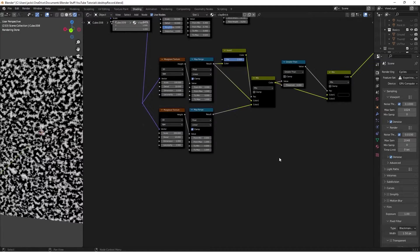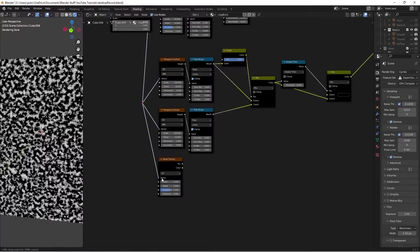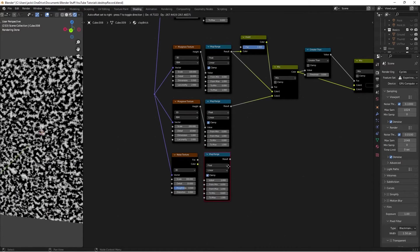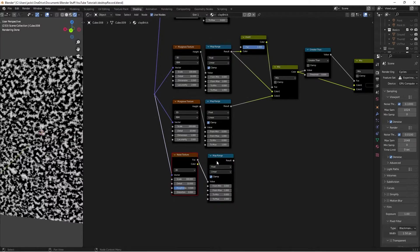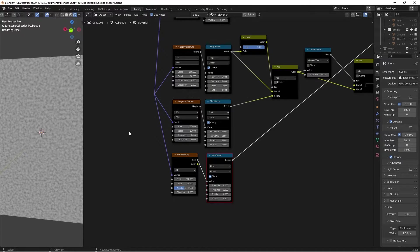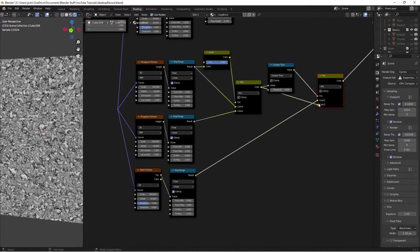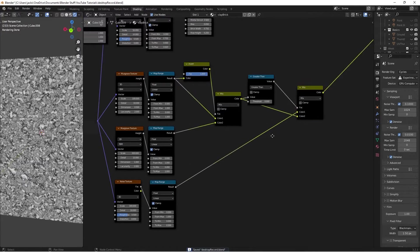Hit Shift+A, search for a Noise Texture, plug the vector in, then change the scale on this noise texture up to 300 and the detail to 10. Duplicate the Map Range with Shift+D, plug this factor into the value, and bring the maximum down to 0.5. On preview we have a nice result. Take this color into Color 1 of the mix, and now on preview we have exactly what we want.